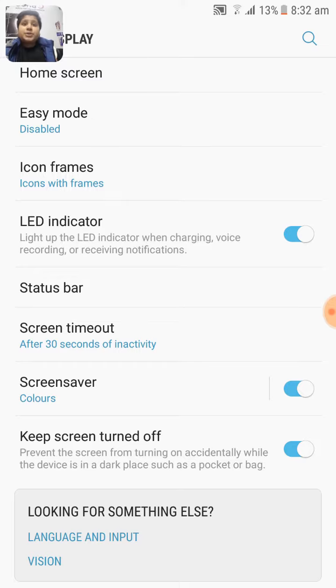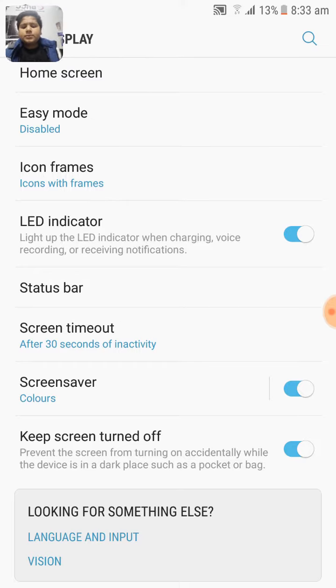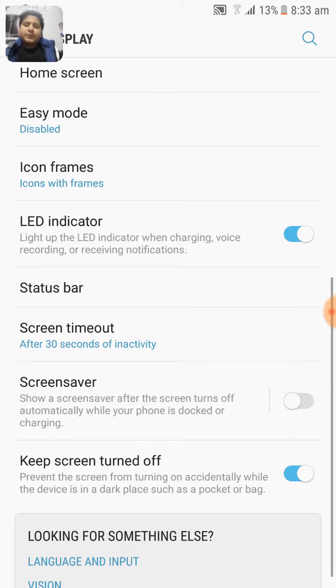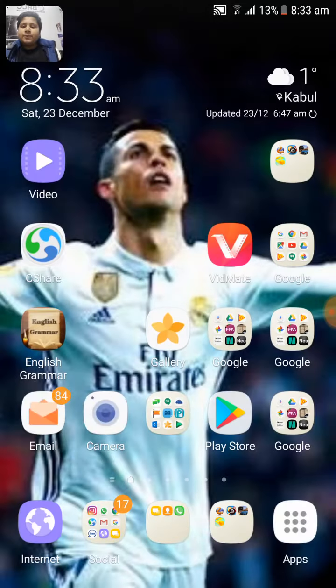So if you turn it on, your screen saver will be on. So guys, if this was helpful for you...